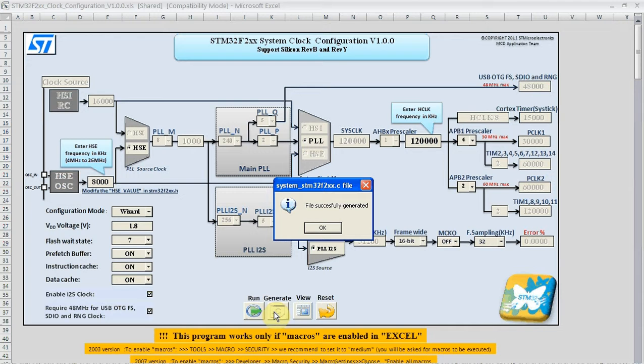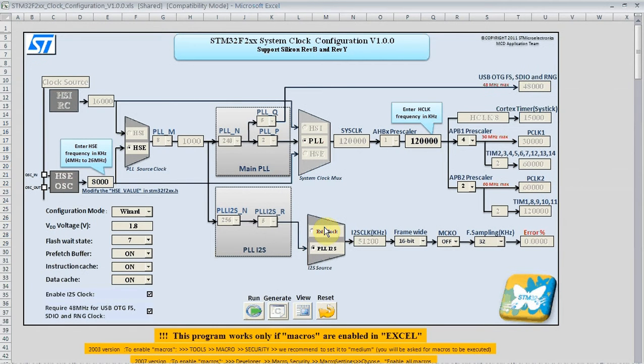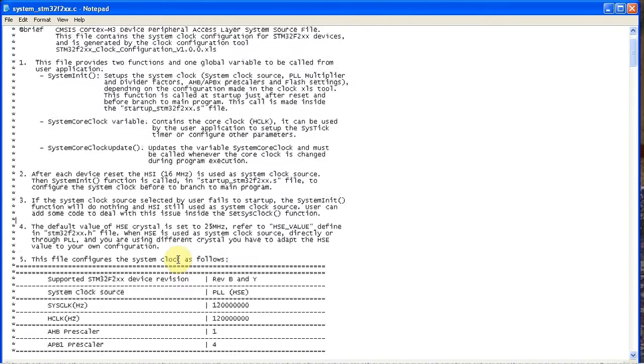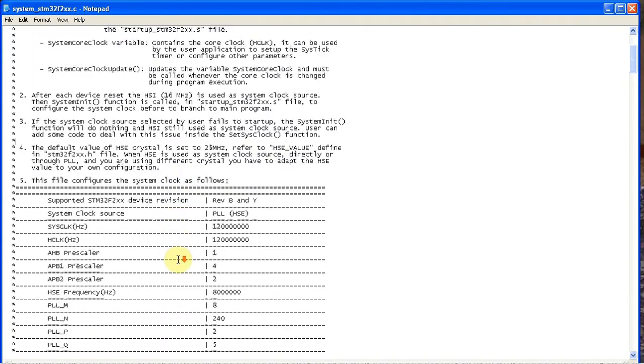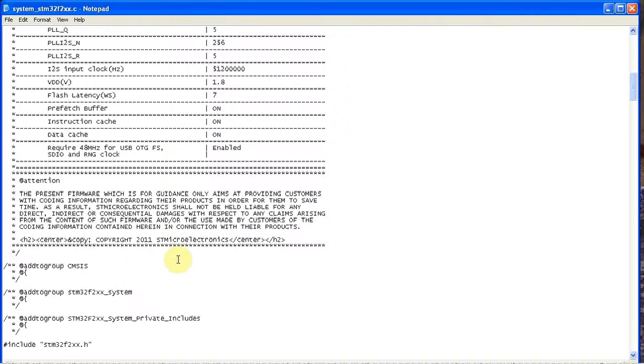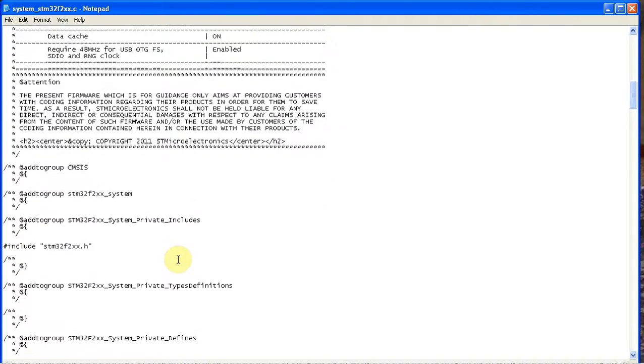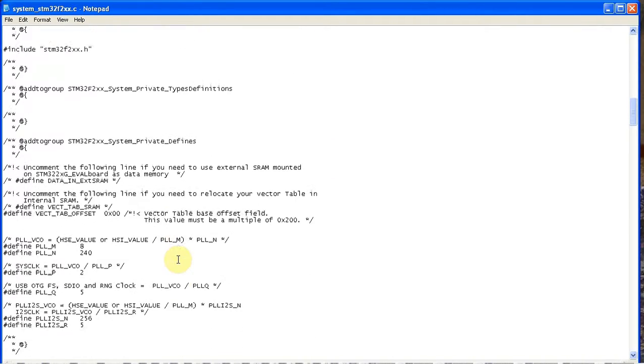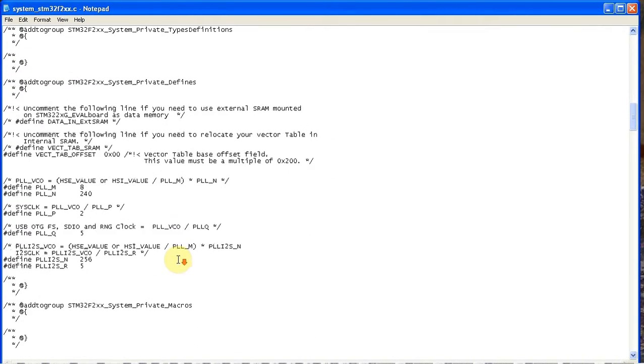We can then hit the generate button and this will generate a C file that we can use with the STM32 firmware library. Here we can see all the comments and pound defines that are used for this file.